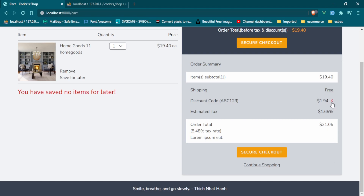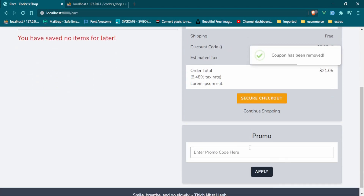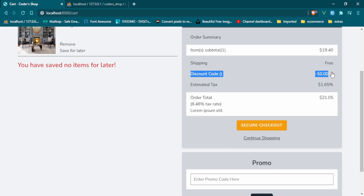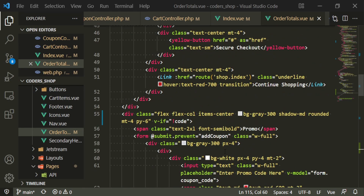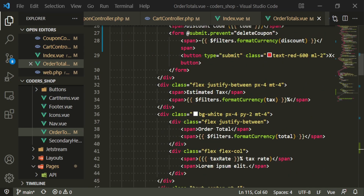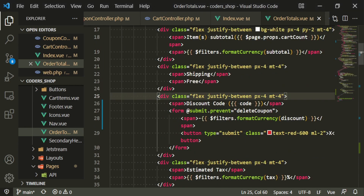Okay, so now if we click this it should be back down here — cool, it's back down here. I also want to get rid of it from up here when there's no discount code in there. So right where we're displaying the code, this whole section we can just do v-if code.